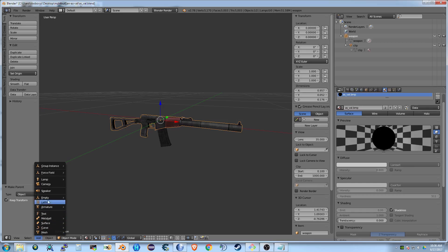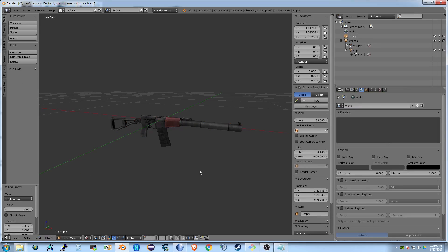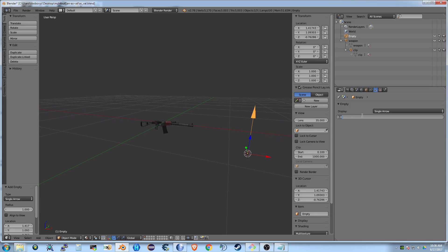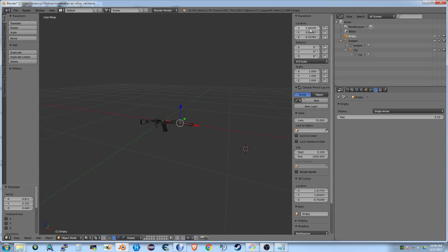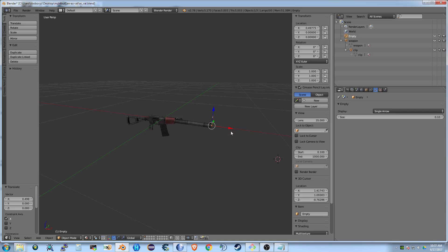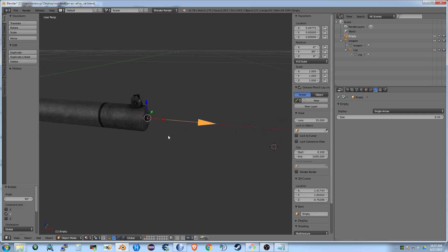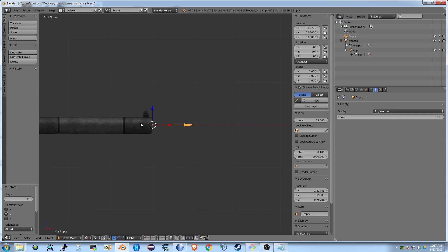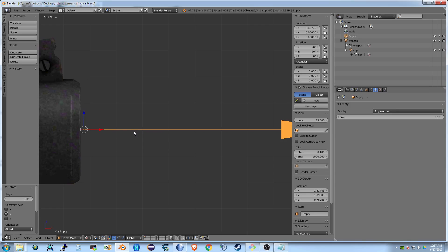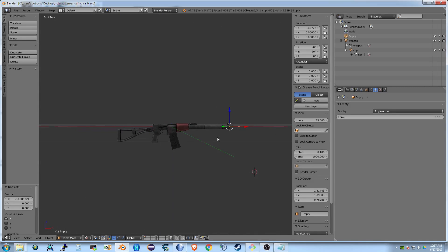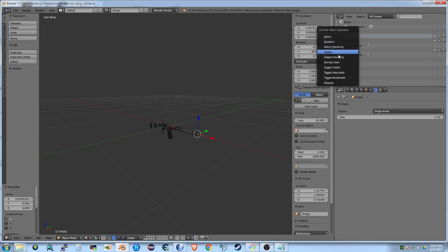Next thing, we need to add an empty object. I'm going to resize it so it's not so big, and then I'm going to move it into the muzzle position. I'm going to zoom in and do some fine adjustments here. I'm going to rename it from empty to muzzle.